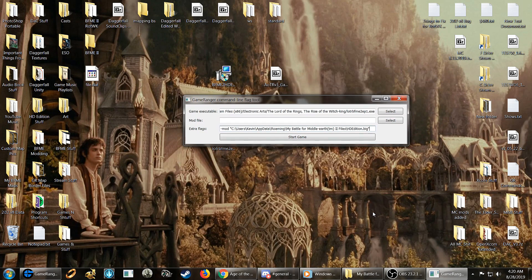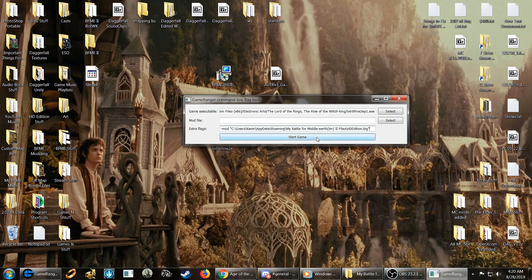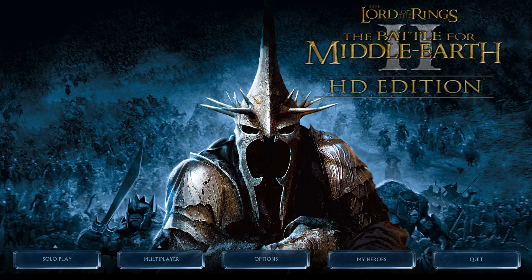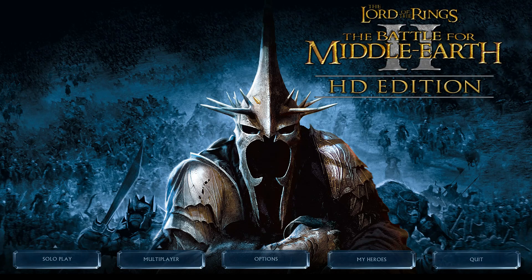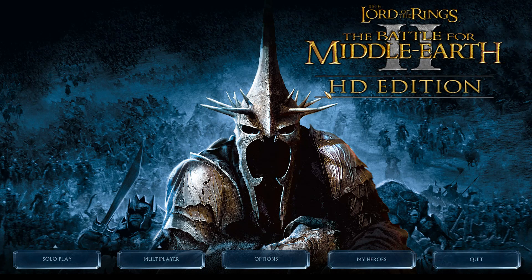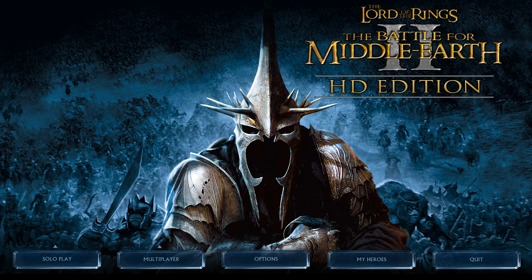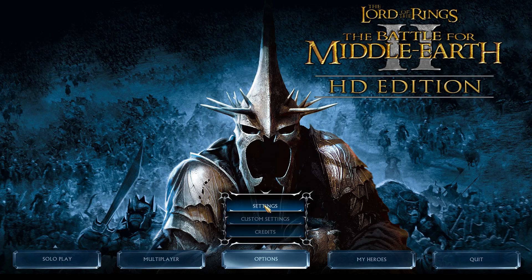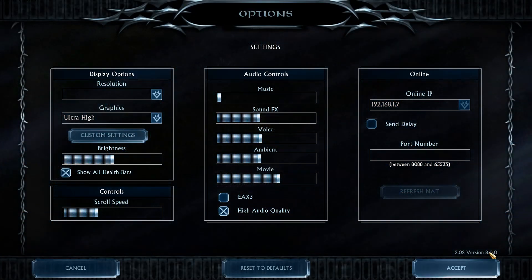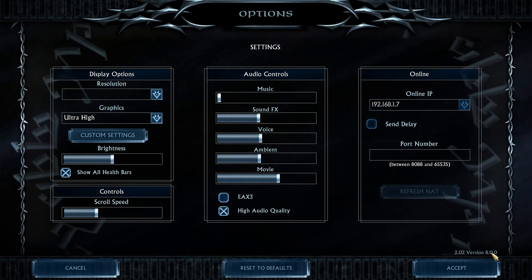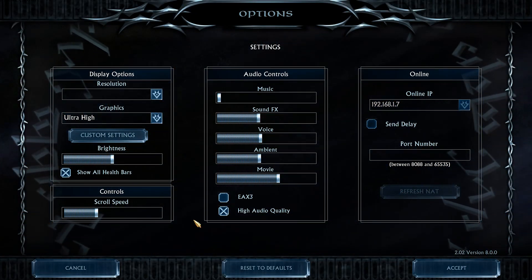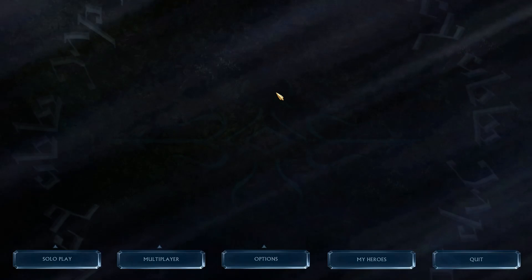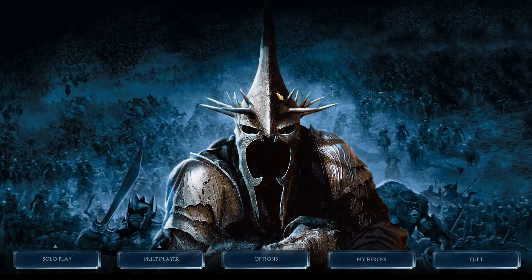And now when we press start game, all right, it should pop up. And your Rise of the Witch King should launch. And it should show a splash screen of Beef Me 2 HD edition first, and then it should say Beef Me 2 HD edition on the top, on the title screen. But you'll notice we have the Rise of the Witch King background. And if you go to options, we're in 2.02 version 8 of Rise of the Witch King. So it's showing, it is working.